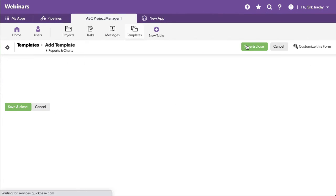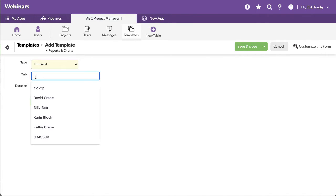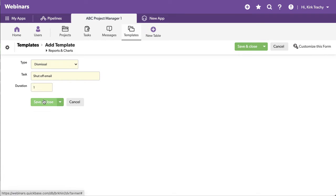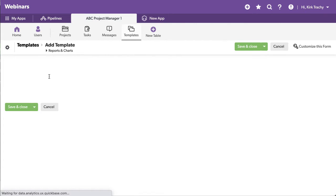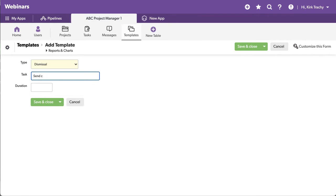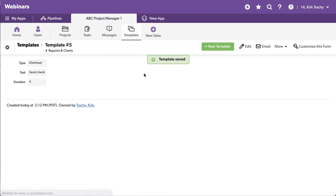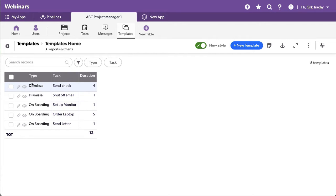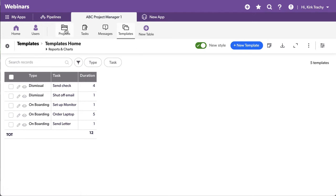And then if we created one for dismissal, just for the heck of it here. Dismissal, shut off email. And we'll say that takes one day. And one other thing. We will add another one for dismissal. And it will be send check. And let's say that takes four days to do. So these are, the whole idea of this is that you've got this table that can very quickly become the way and process of business that you're doing. And you want to copy it down into the tasks whenever it's selected.